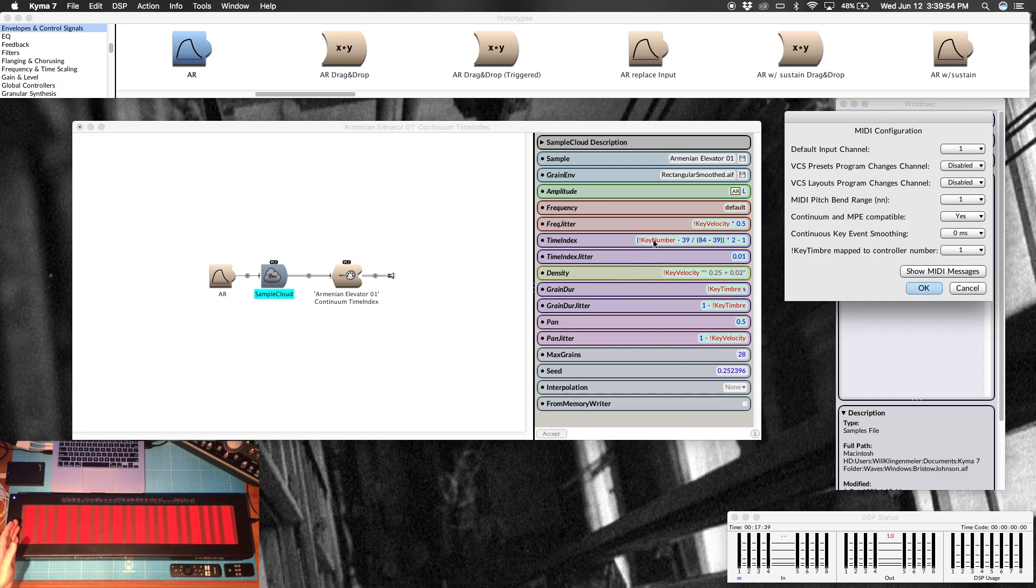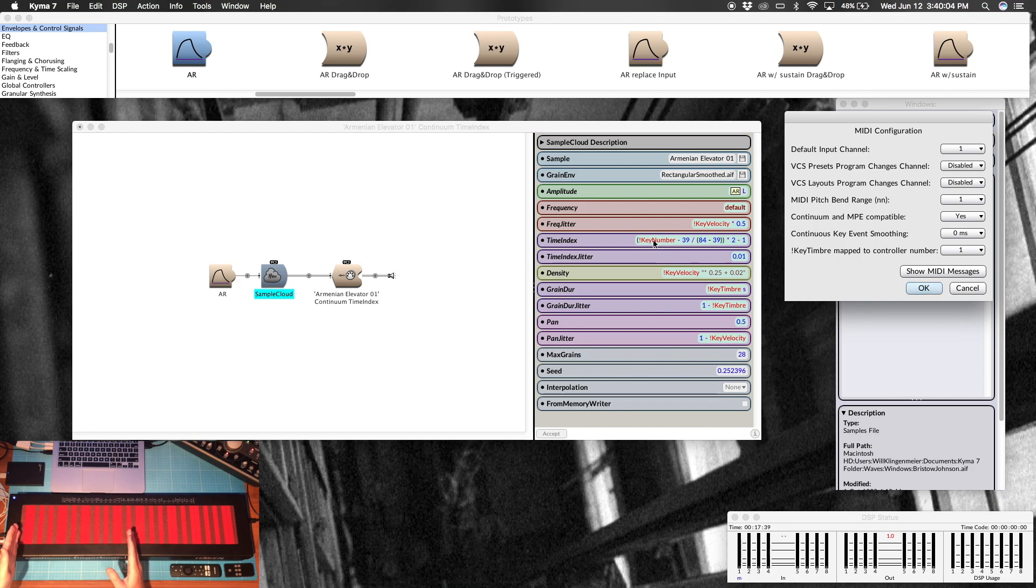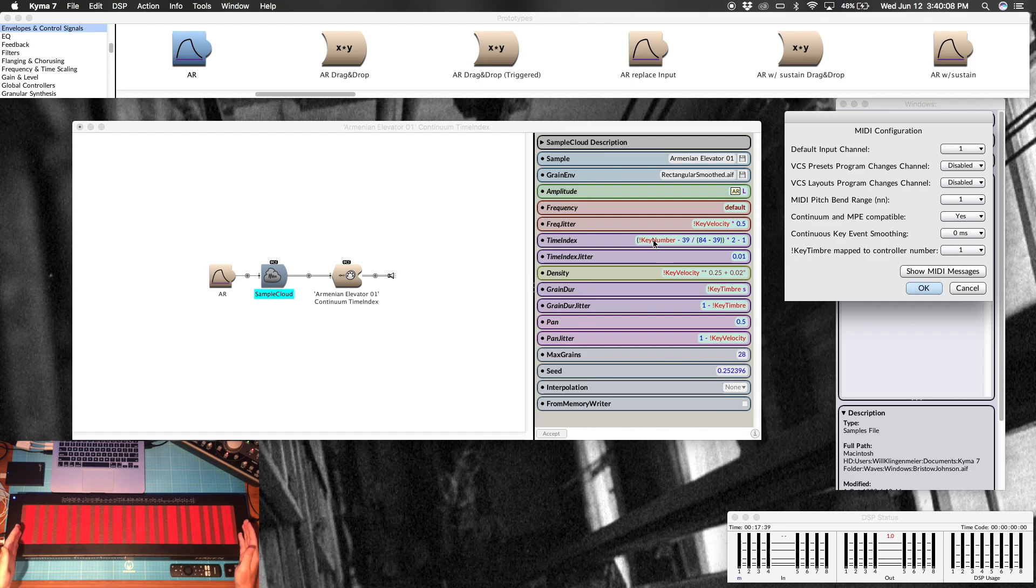That's great, but like I said, time index is looking for values from negative 1 to 1. If I left this at 0 to 1, we would only hear the second half of the sample because negative 1 in the time index is always the very beginning of the sample, 0 is the dead center of the sample, and 1 is the very end of the sample regardless of the length. So in order to put this so that I can get the whole sample.